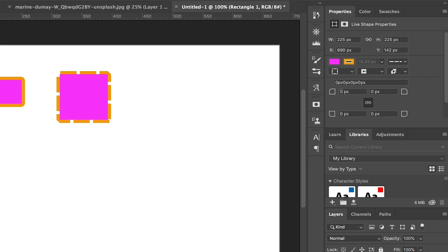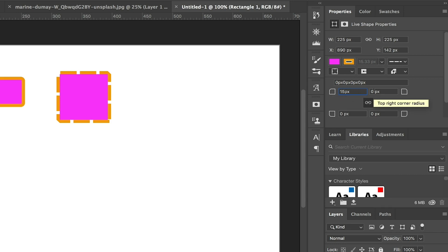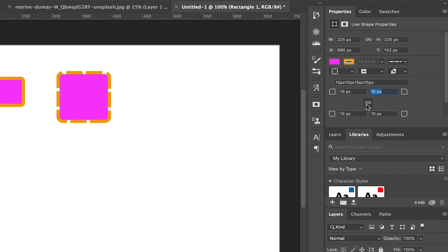To convert the shape into a rounded rectangle, change the corner radius values. Currently at zero pixels, we can set it to 15 to get 15-pixel rounding around the rectangle. We can also unlink the corners to control each one individually — for instance, setting one corner all the way to 40 or even 90 pixels — and press Return to apply.